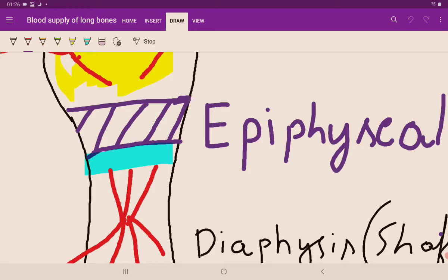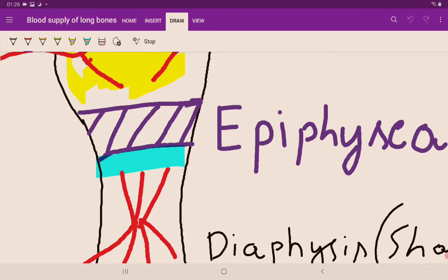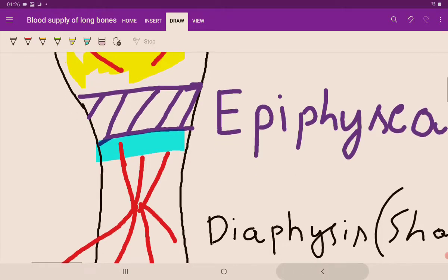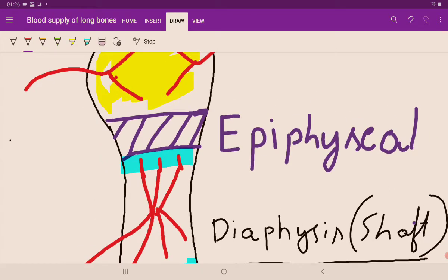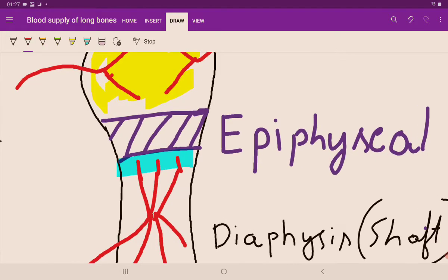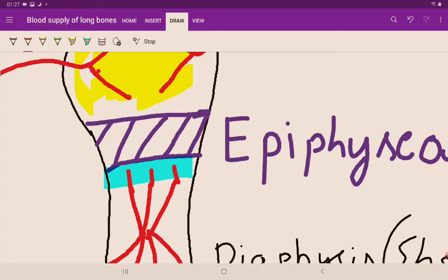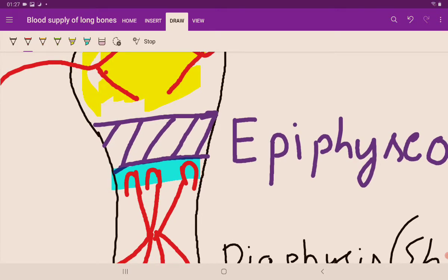The arteries from the nutrient branches are going toward the epiphyseal plate, but the epiphyseal plate is avascular. Since blood vessels cannot enter an avascular structure, it is like lovers trying to meet but being blocked. So the arteries turn back, forming hairpin loops — hairpin bends of the arteries. These are the branches of the nutrient artery that turn back because of the avascular hyaline cartilage of the epiphyseal plate.